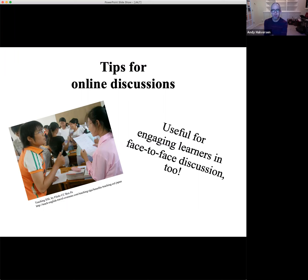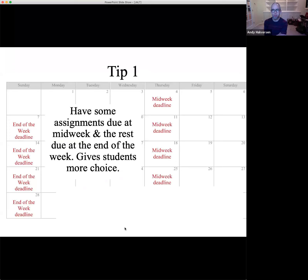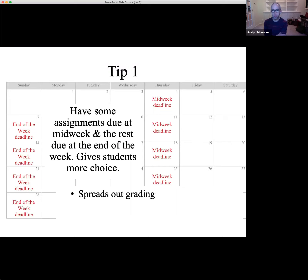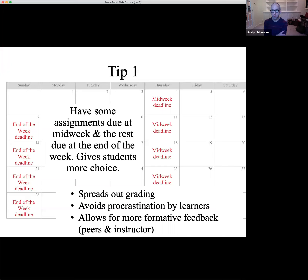So those are some of the themes in the data. Let me talk for a couple of minutes about how to translate those themes into tips for managing online discussions. Tip number one has to do with deadlines and assignments. My recommendation is to have some assignments due at midweek and then again at the end of the week — that gives students some choice and flexibility, spreads out your grading, avoids procrastination, and allows for more formative feedback from peers and instructors. You don't need to rigidly say 'you must post on Wednesday.' Give them a window of three or four days.